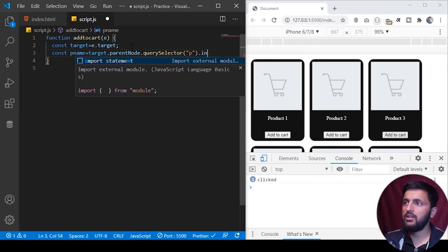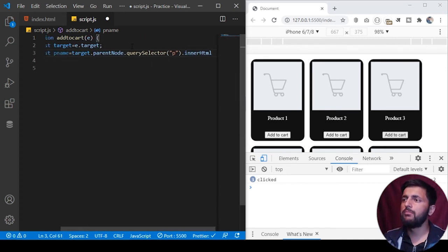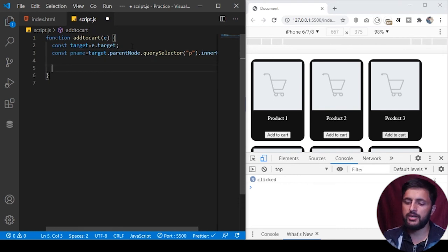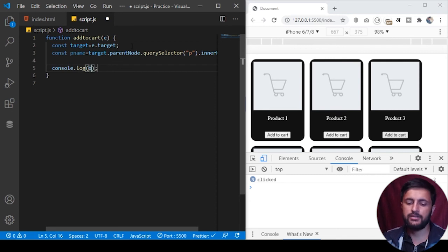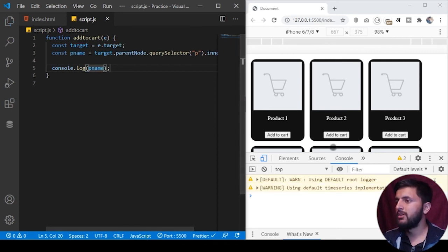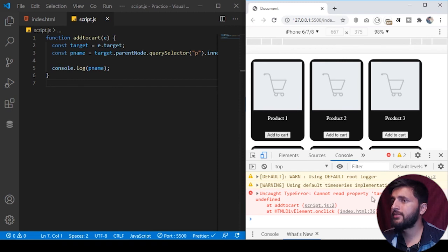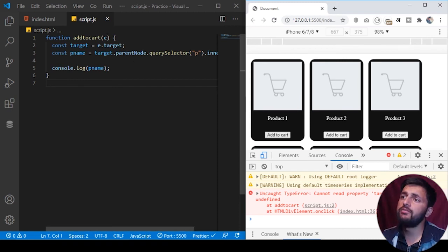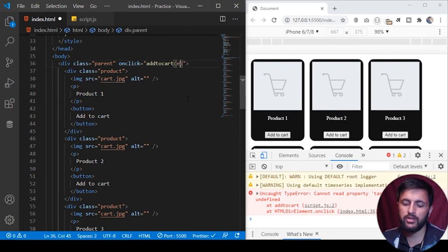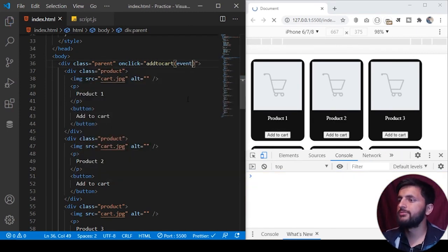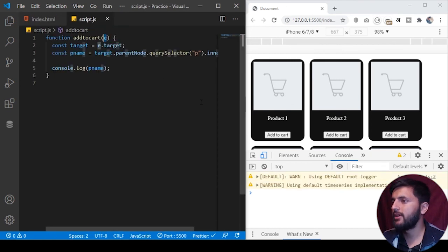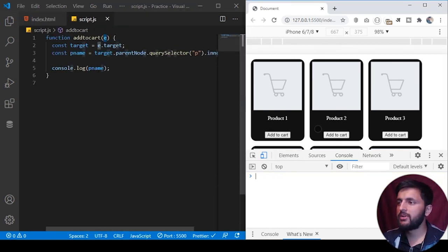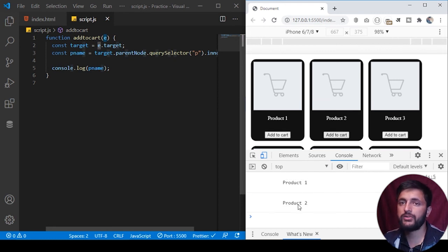pName.innerHTML you can call to grab the name and if we log this value to the console, pName. If I save the program, if I click on add to cart, you will see, okay we have an error here, target of undefined. Oh actually, we are using e here but we haven't passed the event object. So we can just go back here and from the addToCart, we can pass the event argument here. This will eventually pass the event. Now if I save the program and click on add to cart, you will see product one on the console and if I clicked on second product, you will see product two on the console.